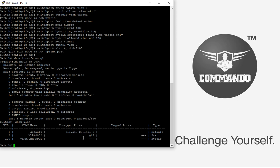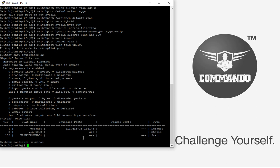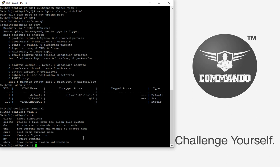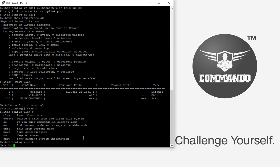You can also set the management VLAN. The management VLAN is used for accessing the device; by default, VLAN 1 is the management VLAN. To configure it, use 'configure terminal vlan 1 management'. You can also create other VLANs for management purposes, and view them with 'show management vlan'.